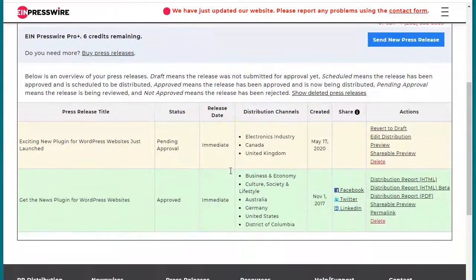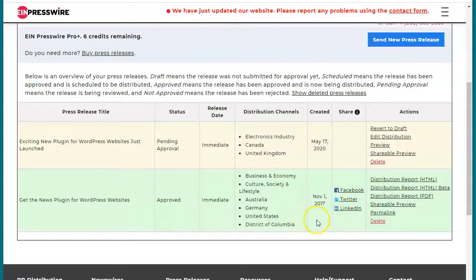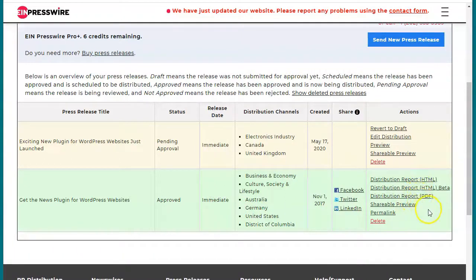In this example you can see this one press release is still pending approval — it was just created today. And you can see the green one; this one has been approved since November 1st, 2017. So you can see the different types of distribution reports that we have.